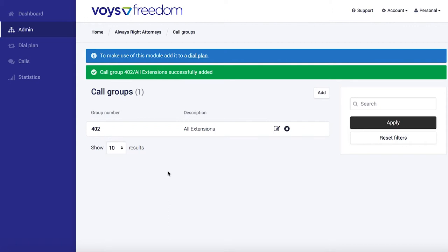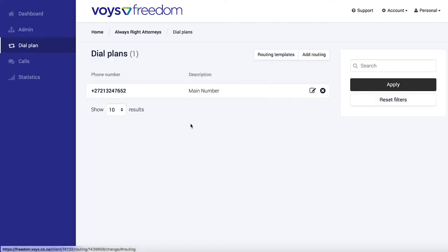So next what we're going to do is we're going to actually make sure that these group of phones start ringing. I'll have to add this to the dial plan for that. So we're going to go over to dial plan, which is of course where we set what happens when somebody calls your business number.